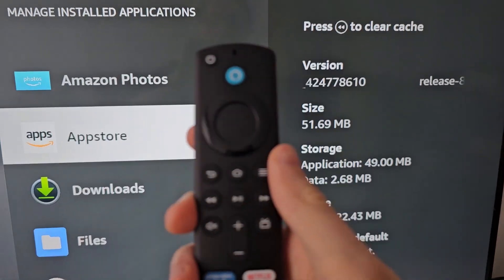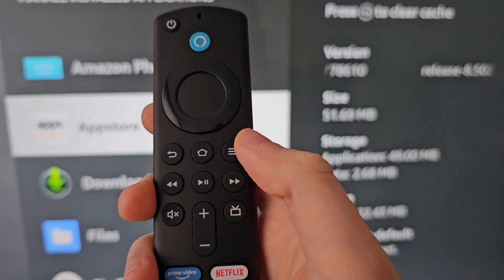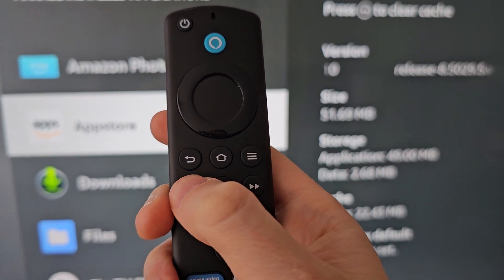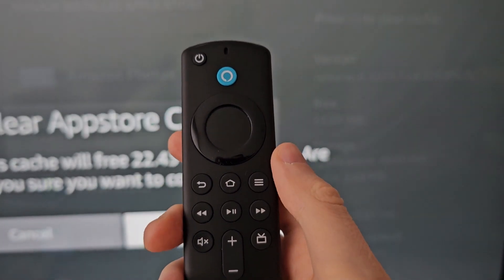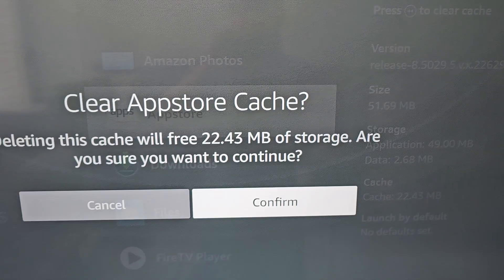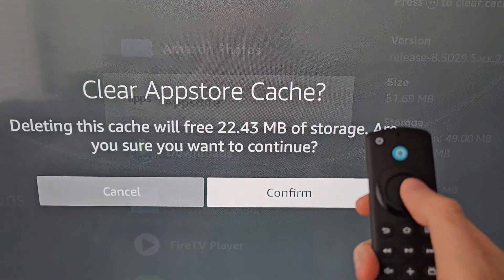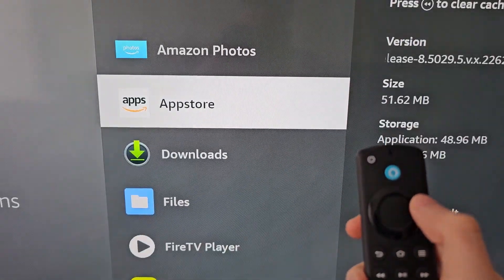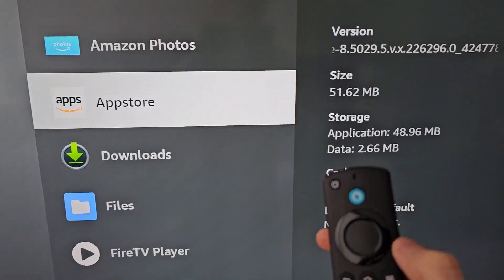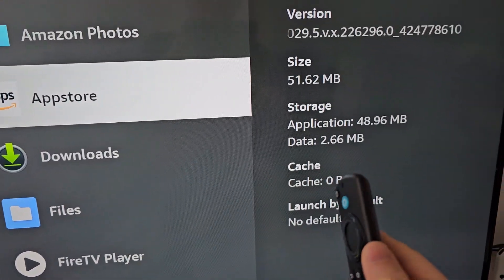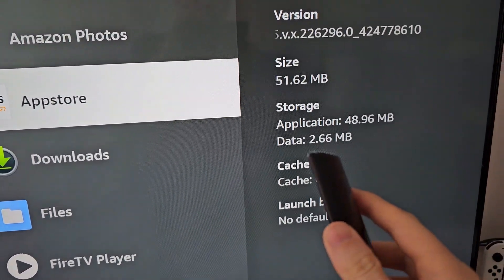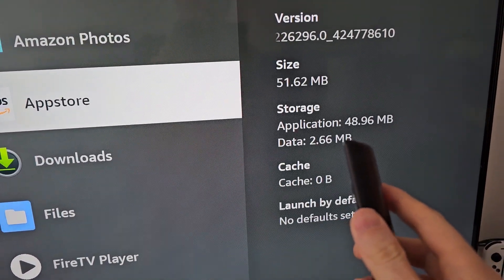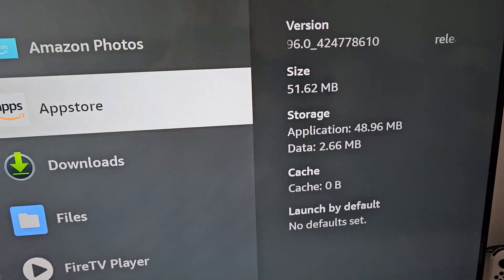So just press Rewind to Clear Cache and confirm. So now you see the cache is down to 0 bytes.